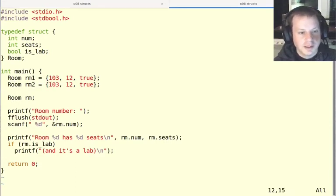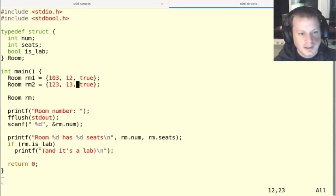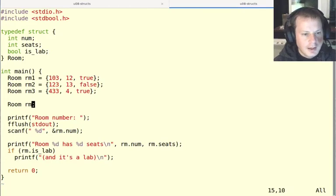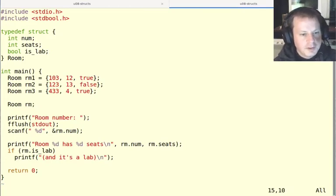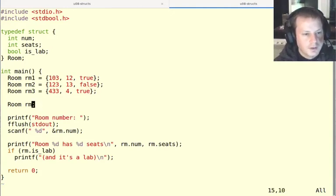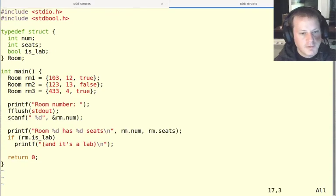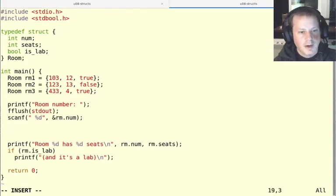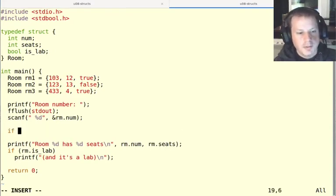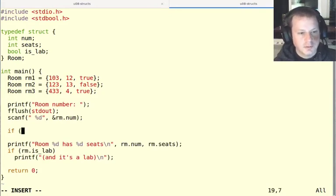So I could say, like 123 has 13 seats, maybe, and it's not a lab. And okay, so now we have three different rooms. And well, what can we do with that? So we can ask somebody for a room number. And now we can maybe try to look it up. And it might be nicer to do this with an array. But we can also just do this with if statements when we only have a few rooms.